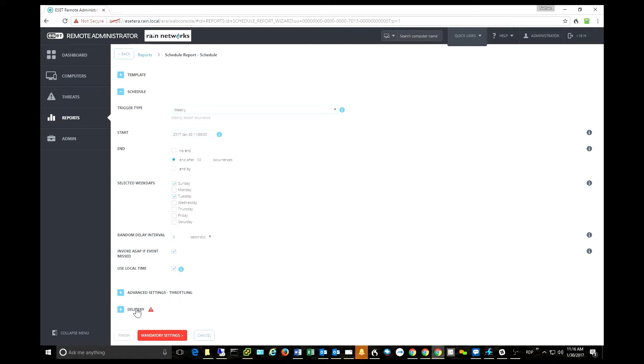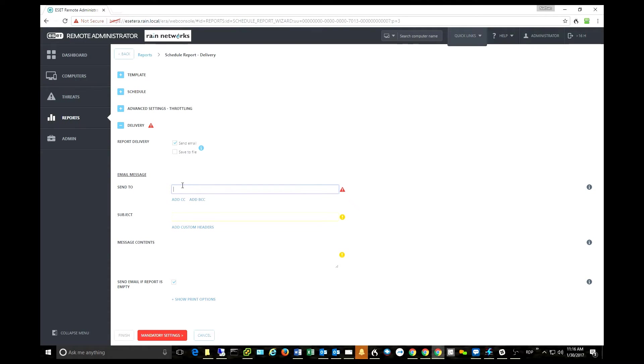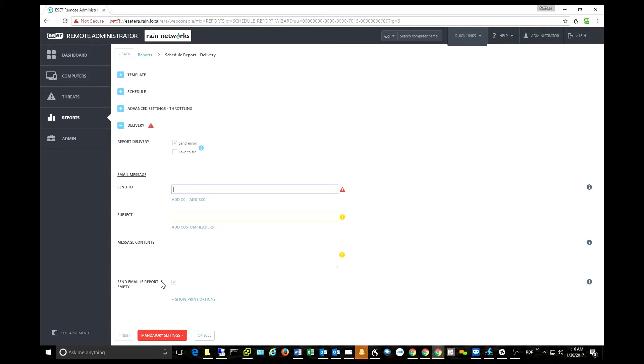And then what's most important here is I can send it to my email if I would like. So it's real easy to program the Remote Administrator Console to fire this report off into my email. Very nice stuff here.